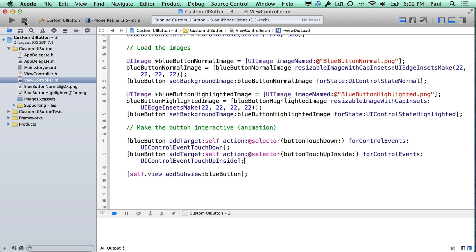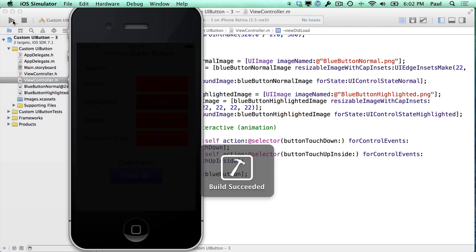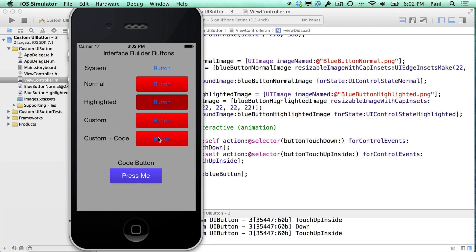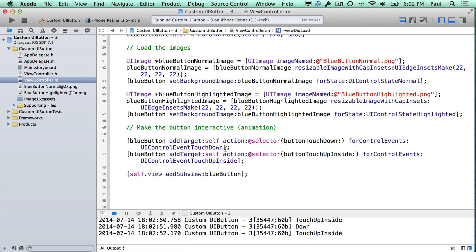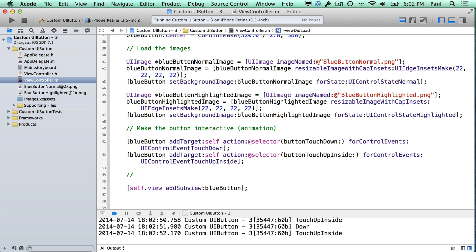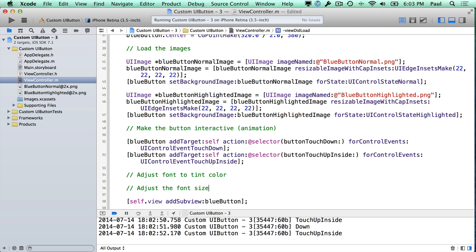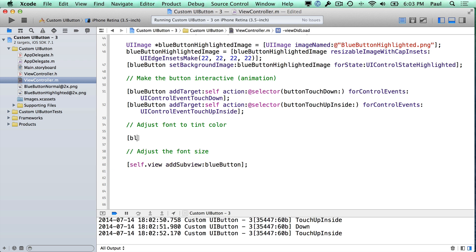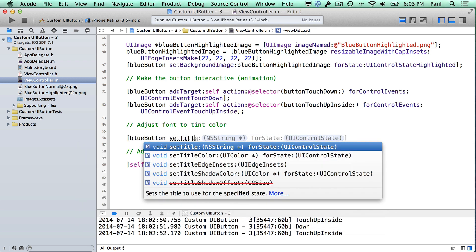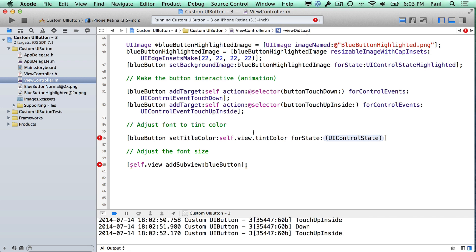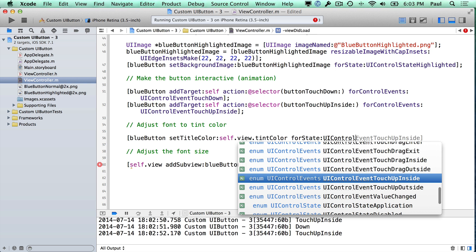Now you can run it, and you see that it faded out the text and fades back in. This is white text — you might not want white. So I'll show you how to change the tint color. To set the tint color, we'll do blue button set title color, and pass in self.view.tintColor. This will use the view that is containing our button, and any changes to the tint color at the view level will propagate down to this button. This will be for UIControlStateNormal.